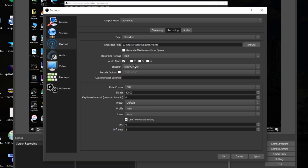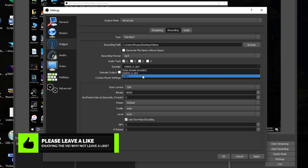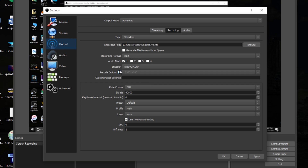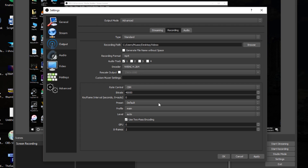For Audio Track, keep it at 1. For Encoder, if you have an NVIDIA GPU use NVENC H.264; if you have an AMD GPU you'll see an AMD option — your PC automatically recognizes which you have. You can use x264 on an NVIDIA GPU but I'll be using H.264 for this tutorial. Leave Rescale Output unchecked. For Rate Control, use CBR (Constant Bitrate) — this controls the crispness and clarity of your video. I use a bitrate of 40,000 for best quality. If your PC can't handle it, scale down; if you have a powerful machine you can go up to 50,000, but I don't recommend going above that.